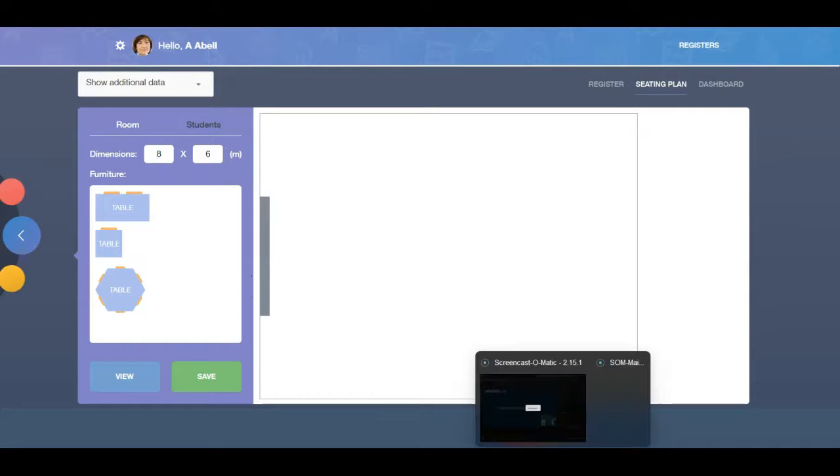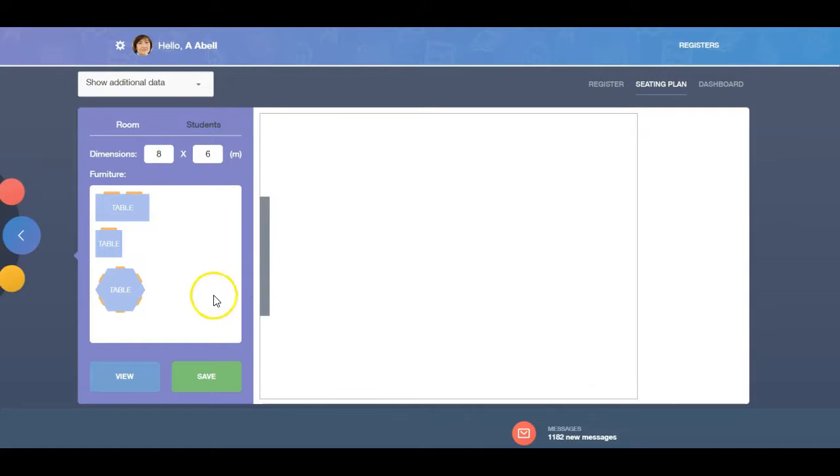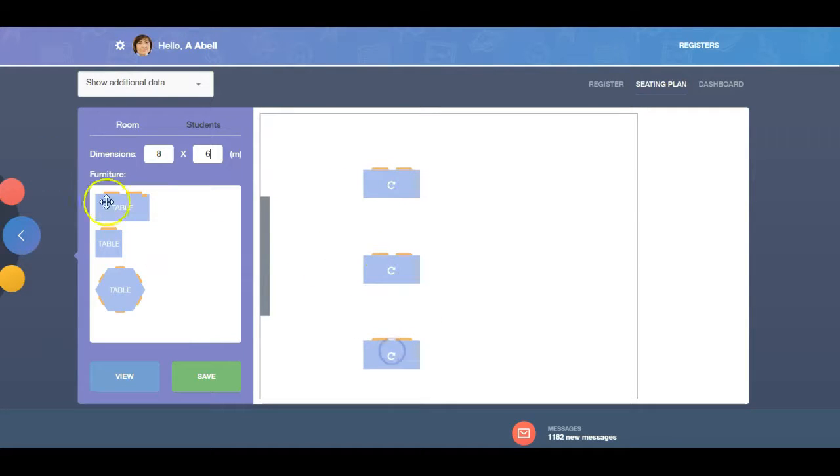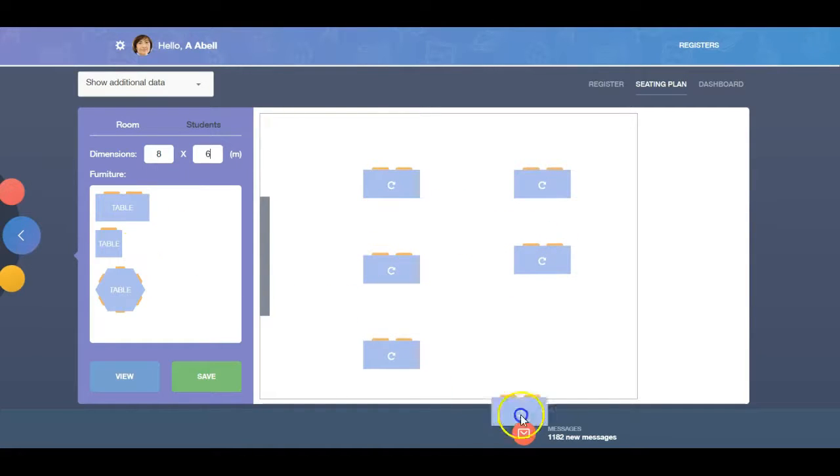Drag and drop the tables in the same fashion. These can be rotated by clicking on them.